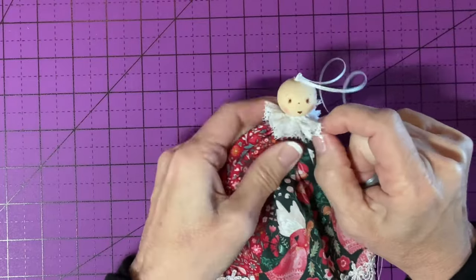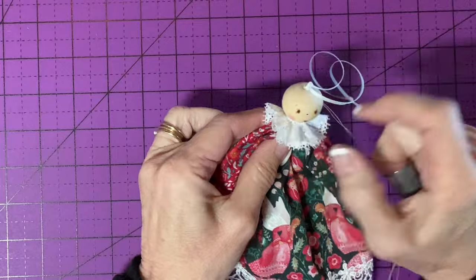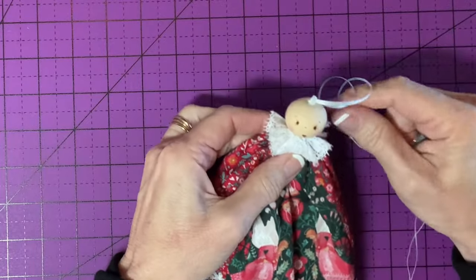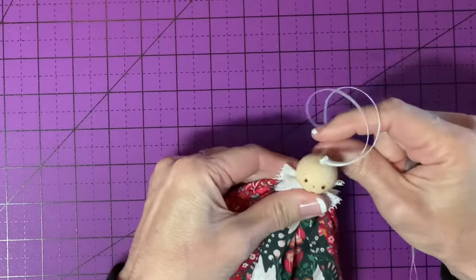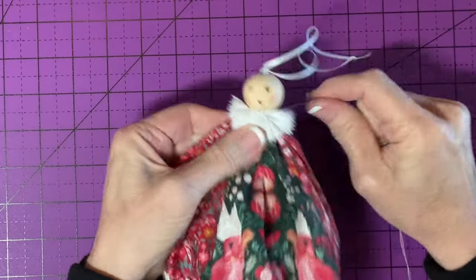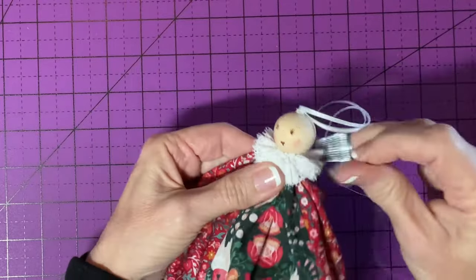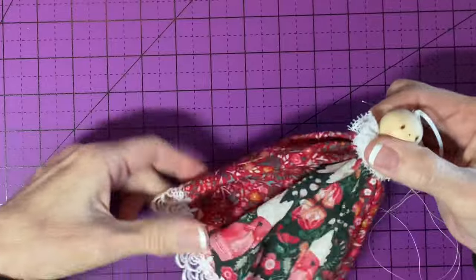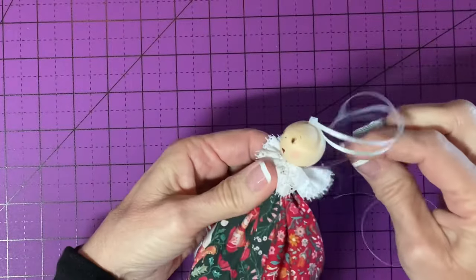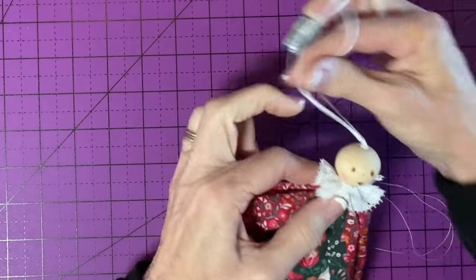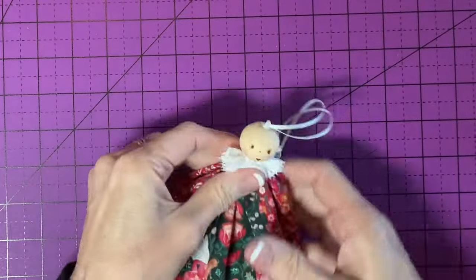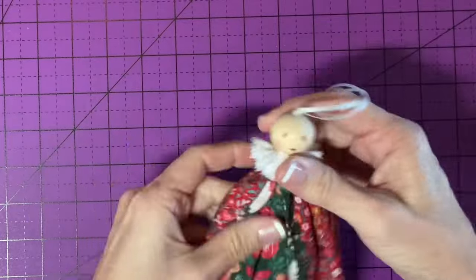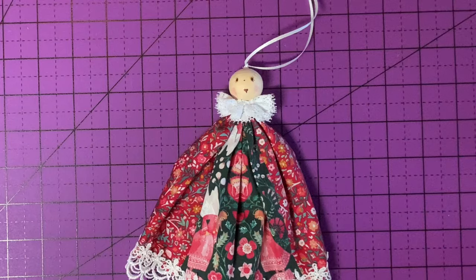I'm distributing the fullness of the gathers evenly so that there's not more or less on one side or the other. And pulling it very tightly. I'm making sure I'm right up to the bottom of her chin. I really want this to be centered. That's better. And then I'm going to stitch through from the back to the front and then secure the thread in the back. That looks good.